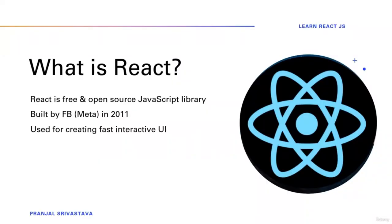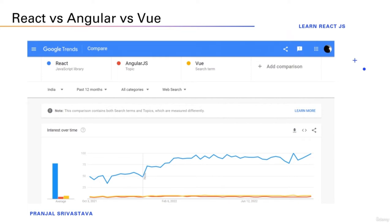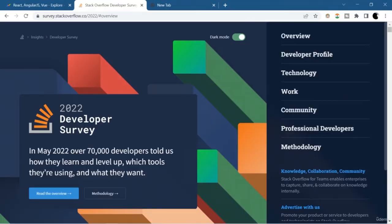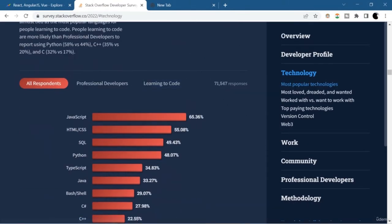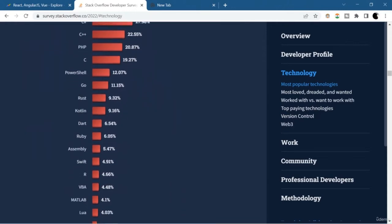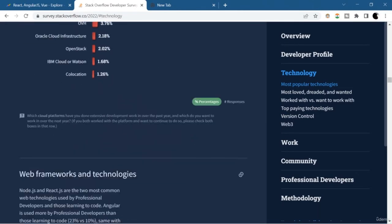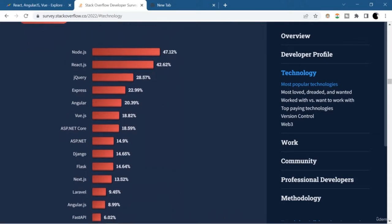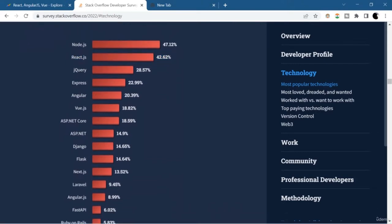So what exactly is React? React is a JavaScript library for building fast and interactive user interfaces. It was developed at Facebook, now known as Meta, in 2011, and currently it is the most popular JavaScript library for building user interfaces. As you can see in Google Trends, React is dominating over other JavaScript libraries like Angular and Vue. You can also see React's popularity in the Stack Overflow developer survey.